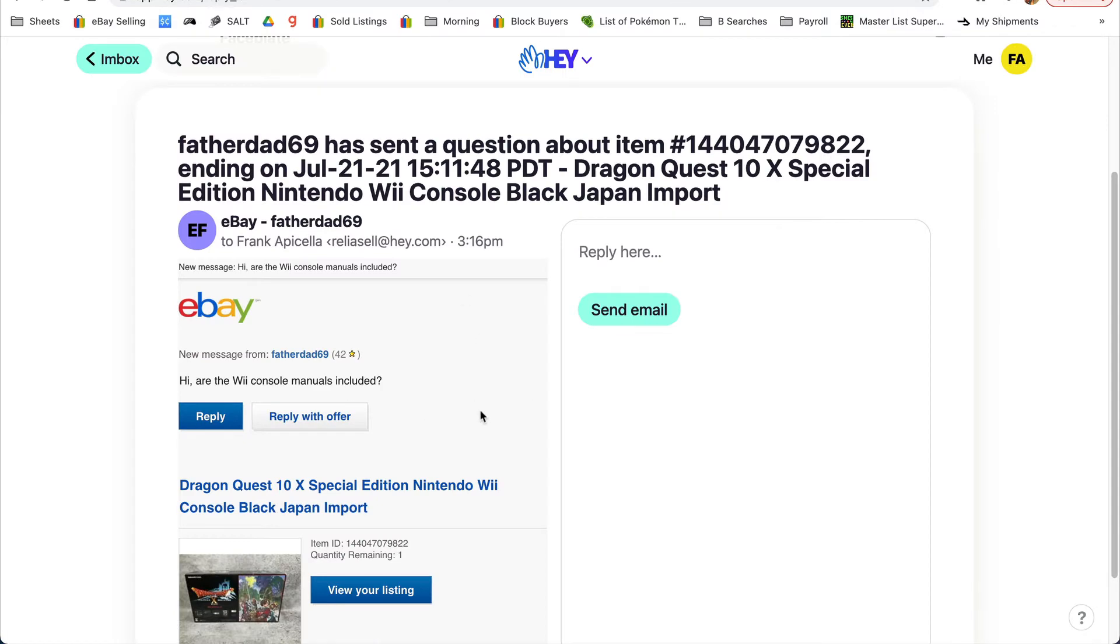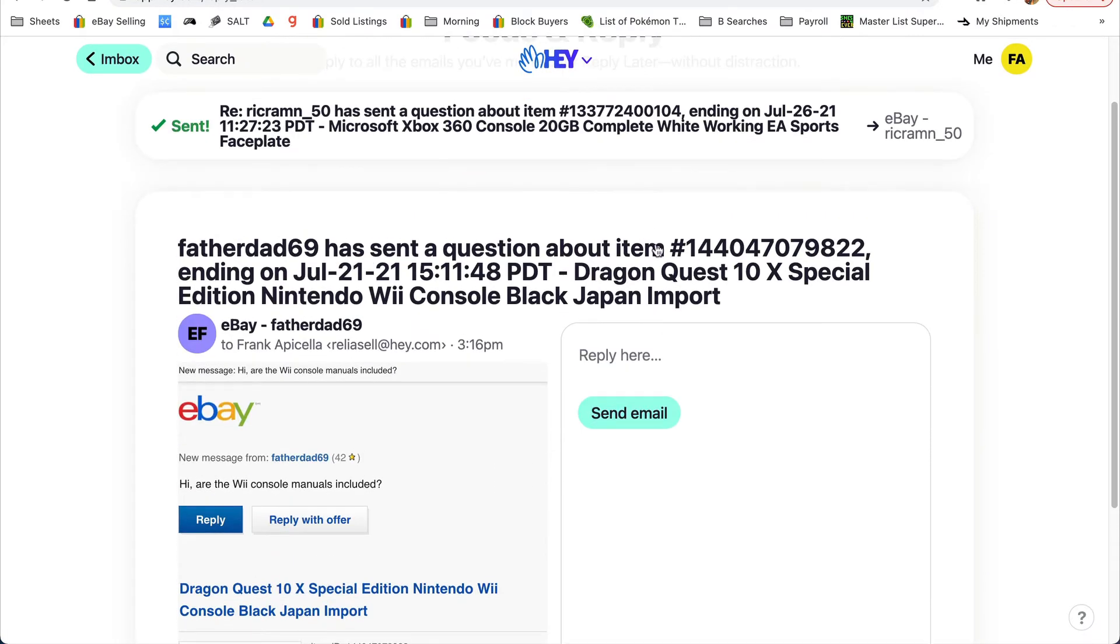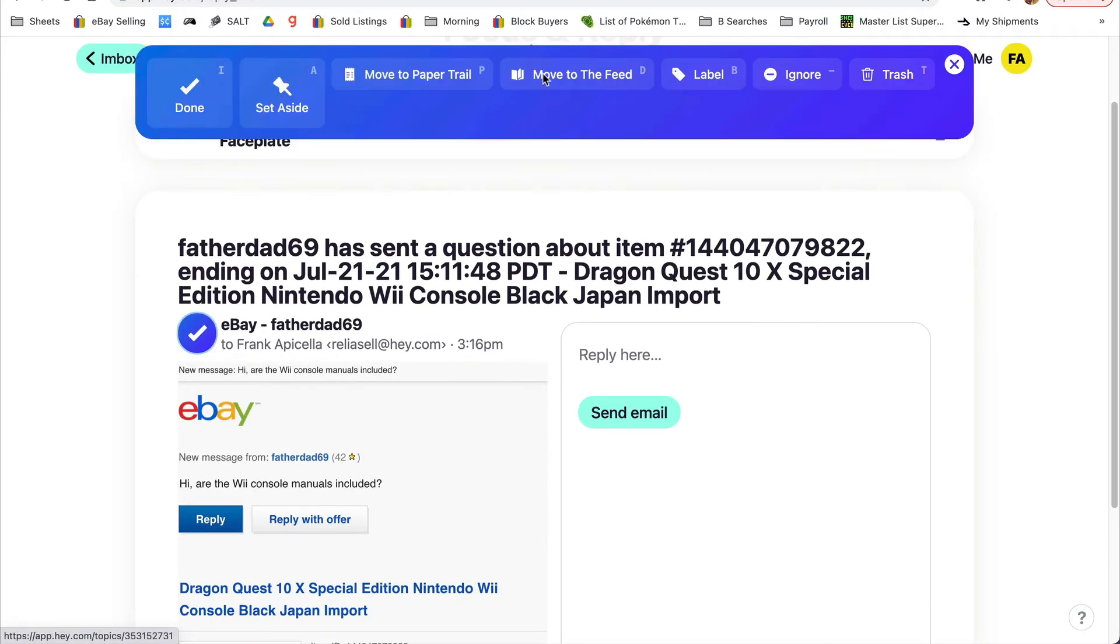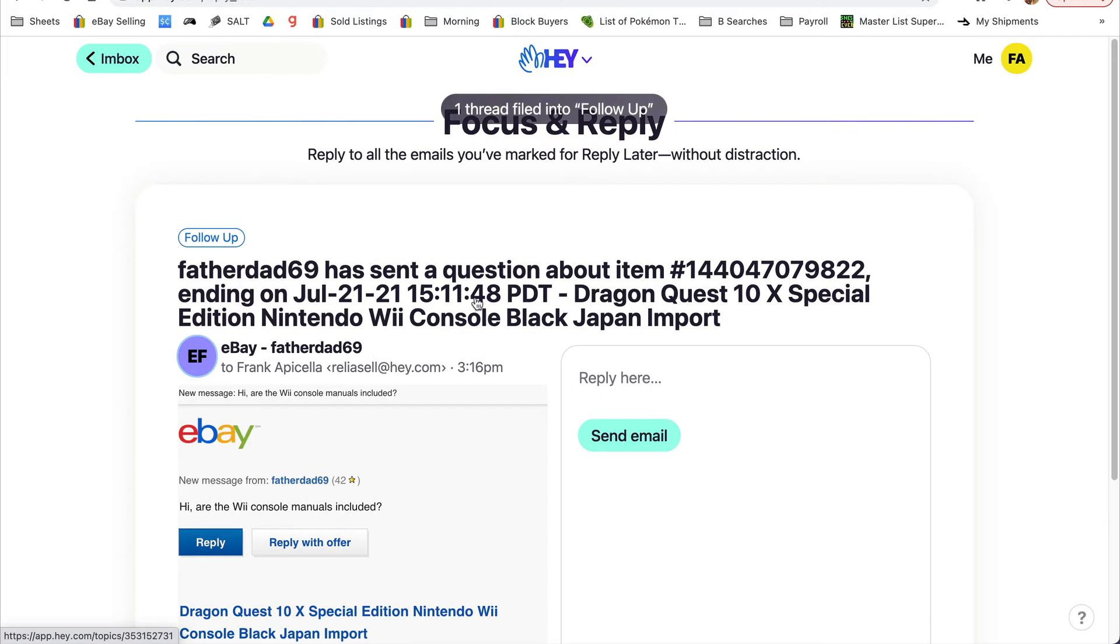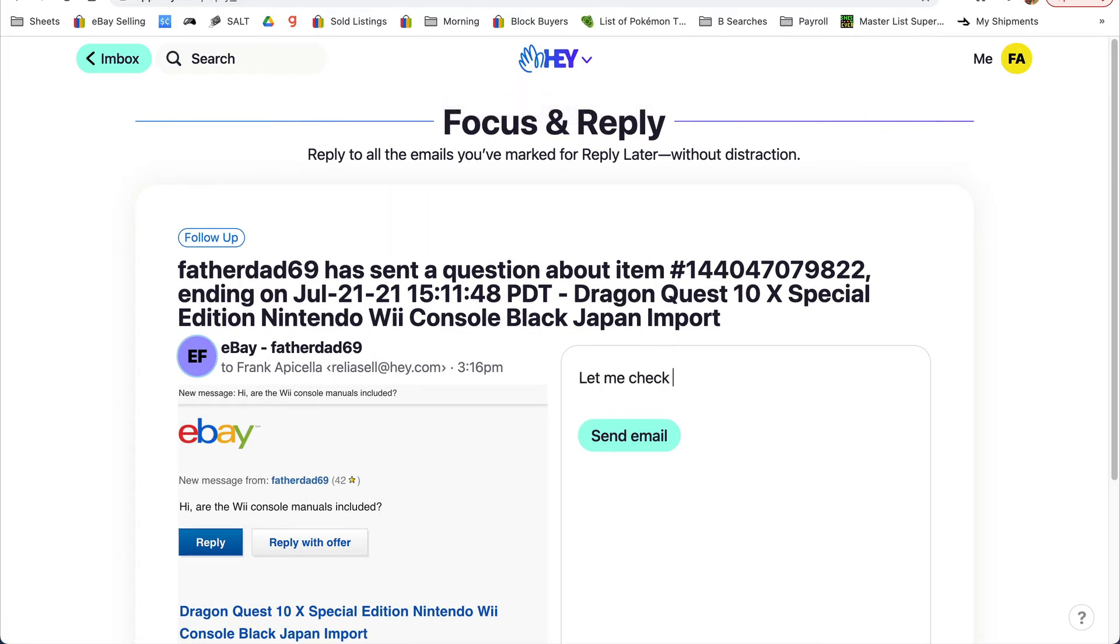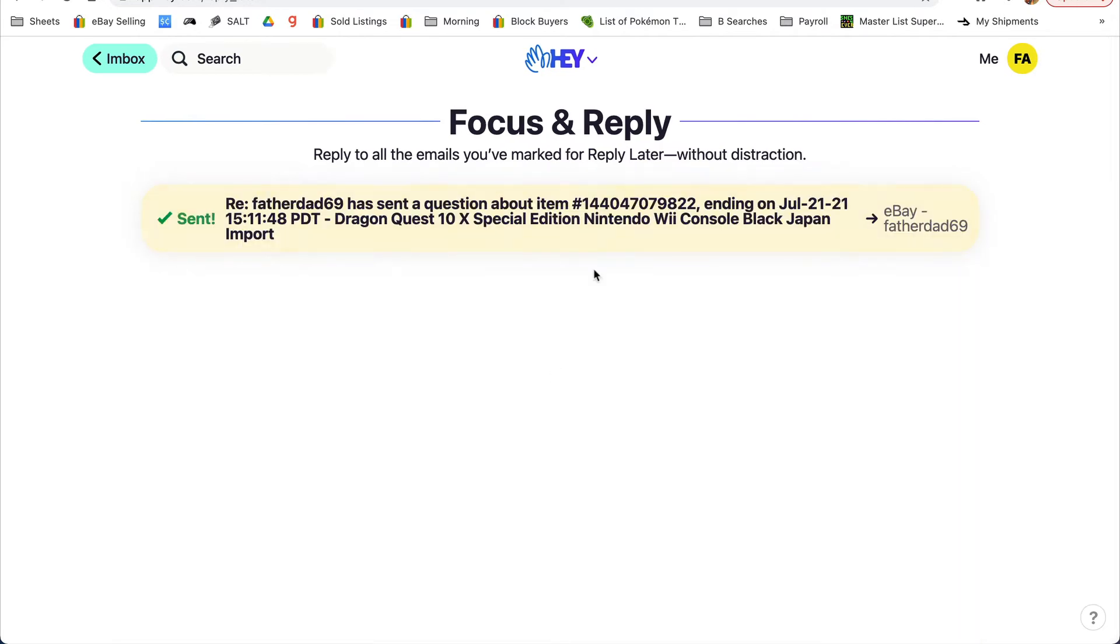What I do is I'll put this email in - oh no, sorry - I'll add it to label follow-up, so I know I have to follow up. And then this is already added to my follow-up.